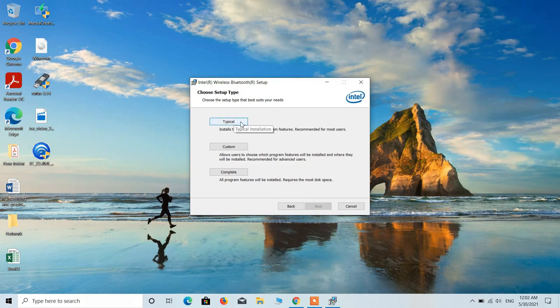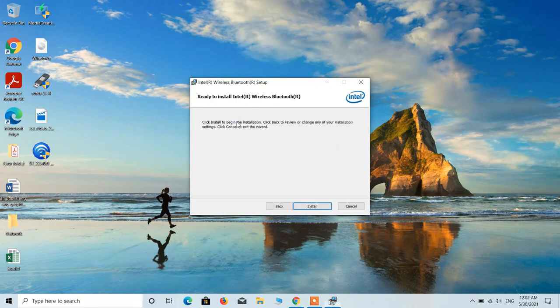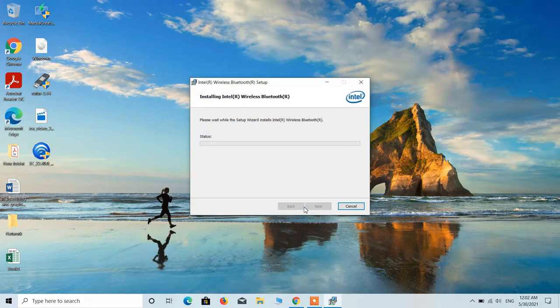Click on this typical button and then click on the install button.